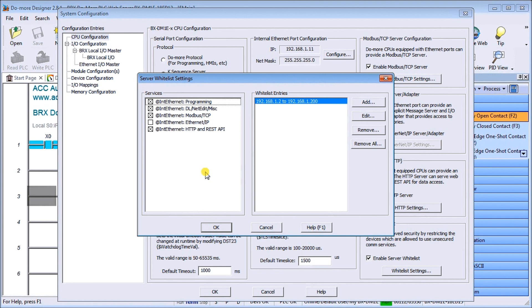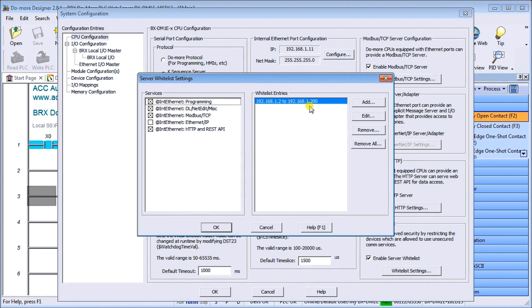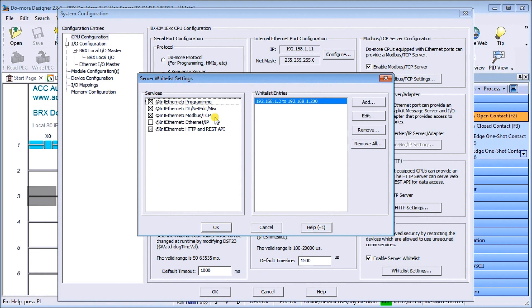In our case here we have each service highlighted and then we specified a range of addresses from 1.2 to 1.200 in our network. Basically all the computers on our network will be able to communicate to this BRX. It's a good way of limiting who can actually communicate or program or do Modbus TCP, Ethernet IP, or HTTP and REST API.